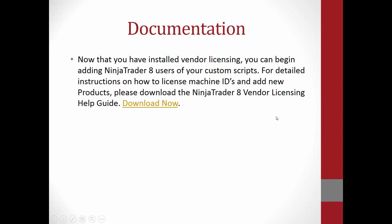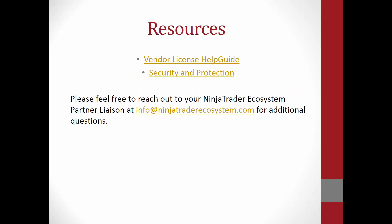Now that you have installed vendor licensing, you can begin adding NinjaTrader 8 users to your custom scripts. For detailed instructions on how to use machine IDs and add new products, please download the NinjaTrader 8 vendor licensing help guide. This will be included in the video description below. I would like to thank everyone for their time today. We have reached the end of our video. I would like to offer you some resources in the description, including the vendor licensing help guide as well as the security and protection PDF file. Please feel free to reach out to your NinjaTrader ecosystem partner liaison at info at ninjatraderecosystem.com for additional questions. Thank you for your time today, and have a great day.